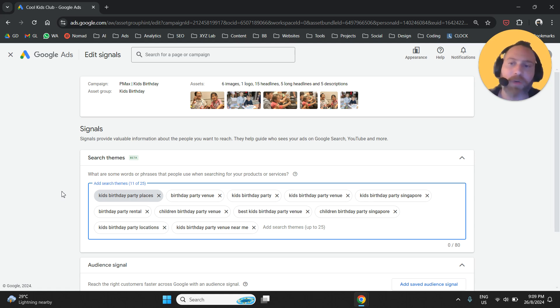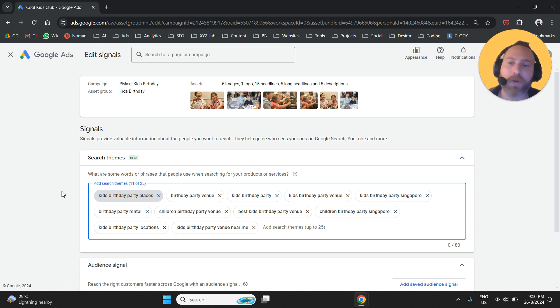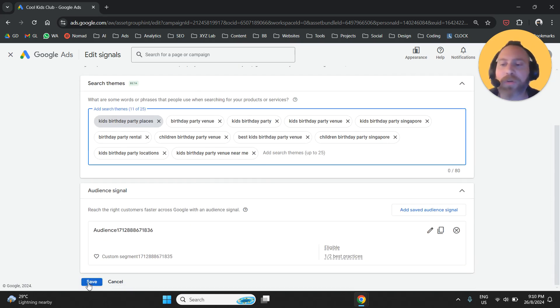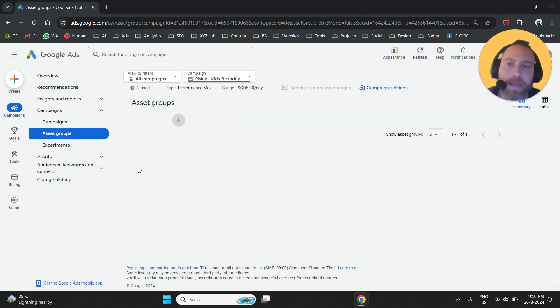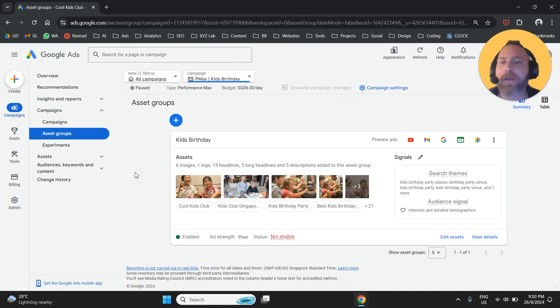So you don't need to go ballistic. Select the search themes that are the most to the point for your business and take it from there. Once you are done, all you have to do is click here to save and then proceed to the next asset group or the asset groups under your other campaigns.